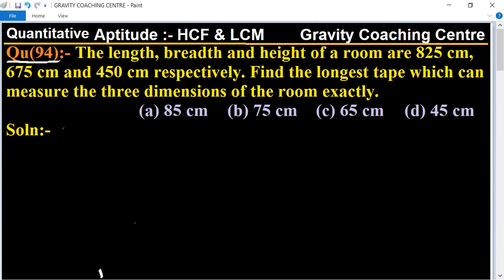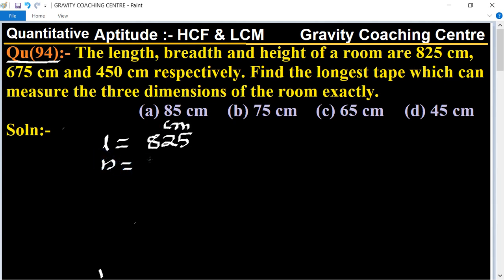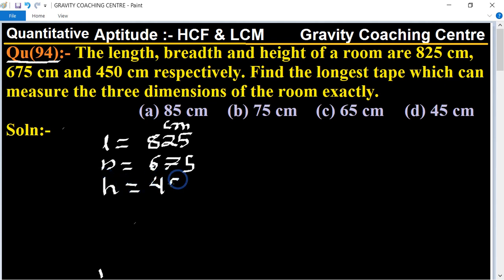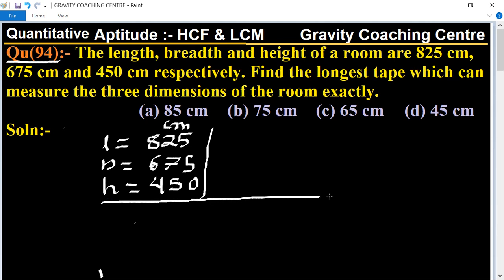In this question, we are given the length, breadth, and height of the room. We need to find the longest tape to exactly measure the three dimensions. So first of all, we will find the HCF of the given numbers: length = 825 cm, breadth = 675 cm, and height = 450 cm.